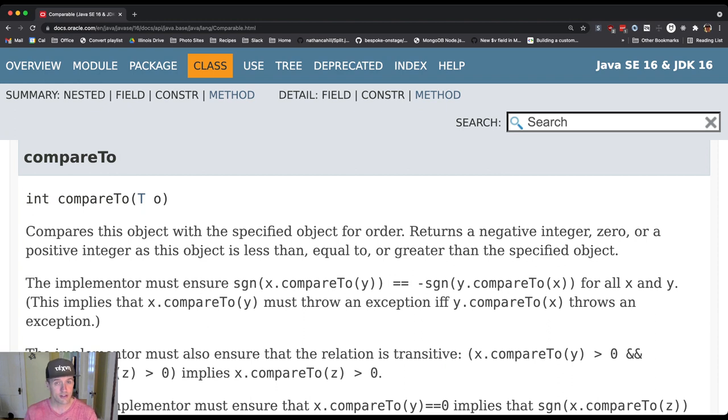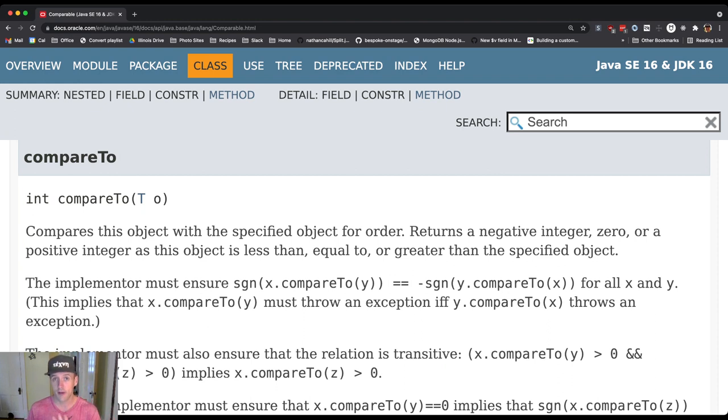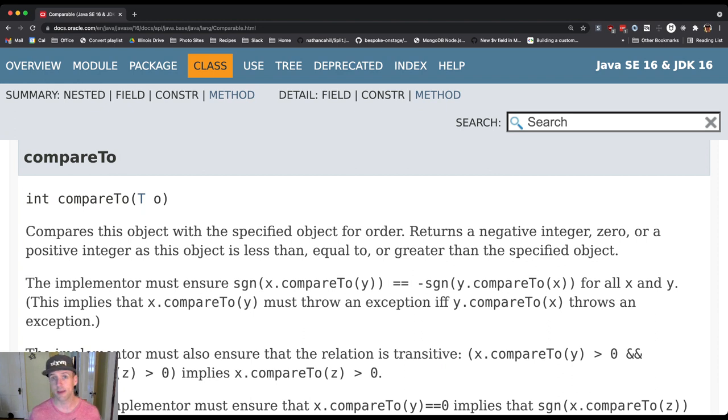Their uses are different. If I'm the implementer of comparable, I need to figure out what my class has to do. If I'm the user of a class that implements comparable, what I want to do is figure out what can I do with it.